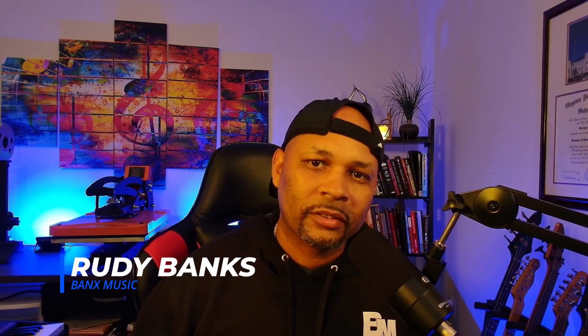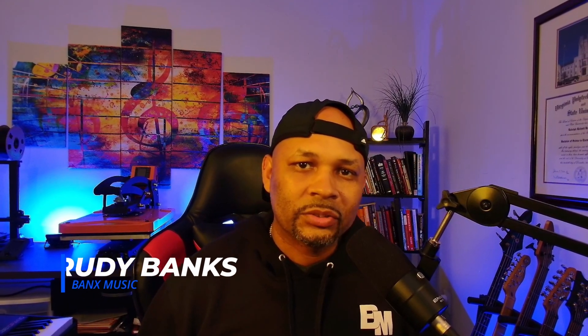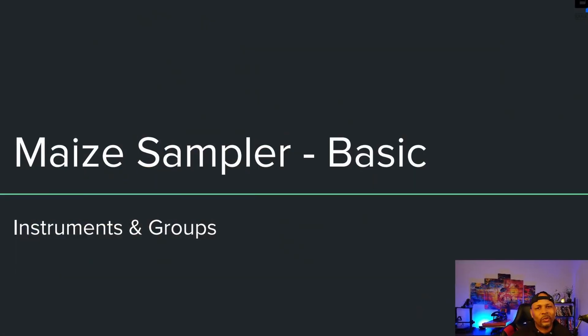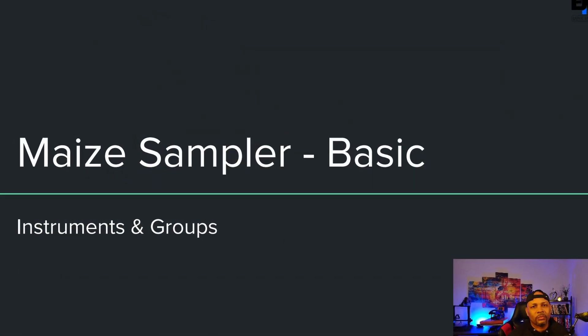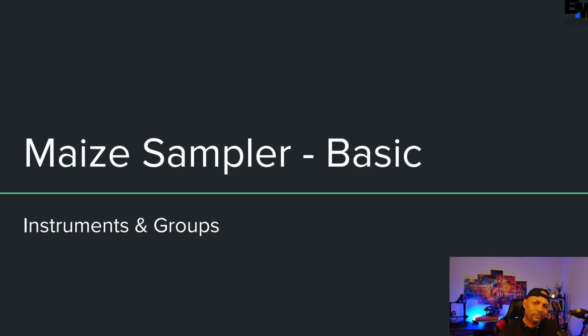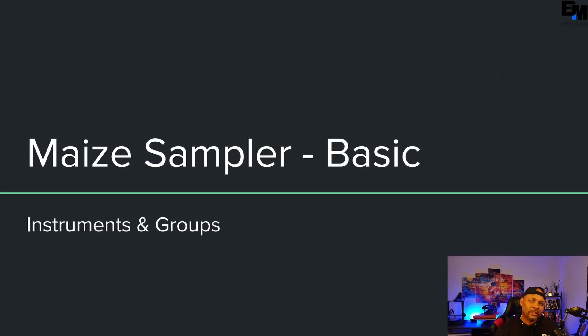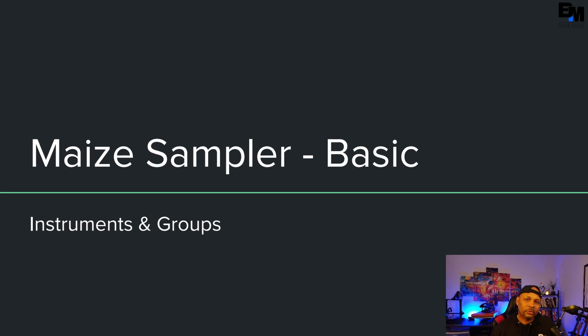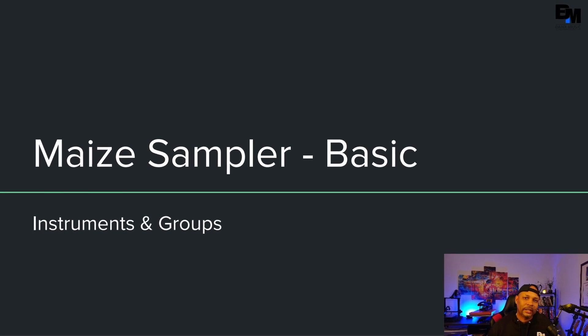Hey guys, welcome back to the channel. This is Rudy Banks of Banks Music, bringing you guys another Maze tutorial. I've been sent a lot of questions about instruments and groups and I've seen a lot of confusion. So hopefully this video will help you guys out.